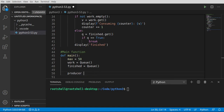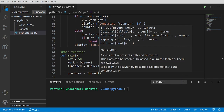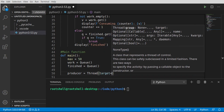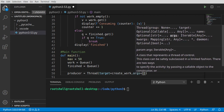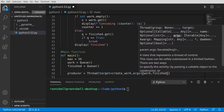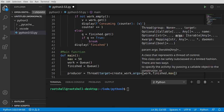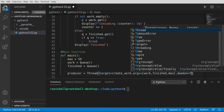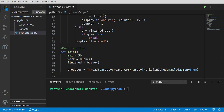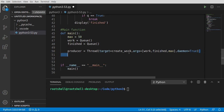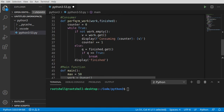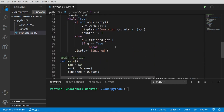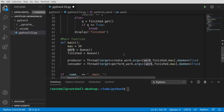We create a producer thread: target is create_work, args are the work queue, finished queue, and max. We set daemon=True so the thread stops when the application stops — we learned that lesson in previous videos. Then we copy that thread definition for the consumer: target is perform_work, args are work and finished. The maximum isn't needed for the consumer. The consumer is also set as daemon=True.